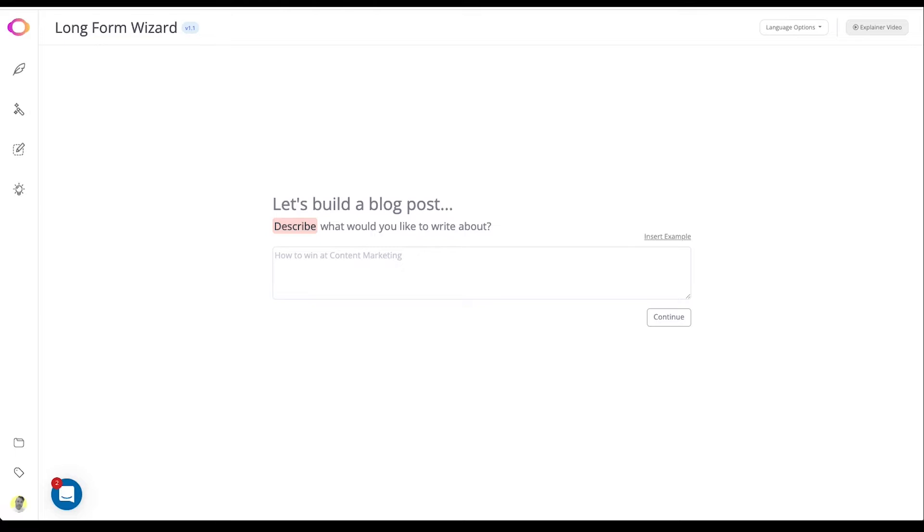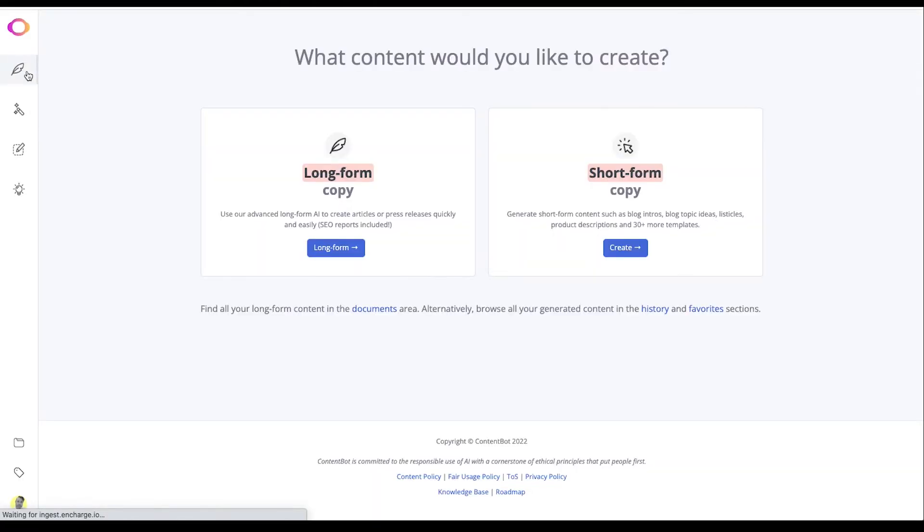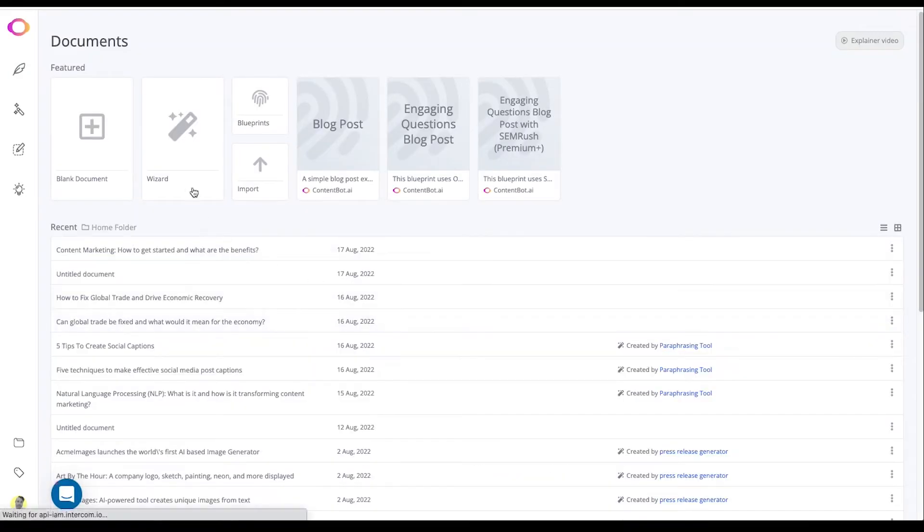To find the Longform Wizard, click on the feather icon in the left menu. Click on the documents link and then click on the wizard icon.